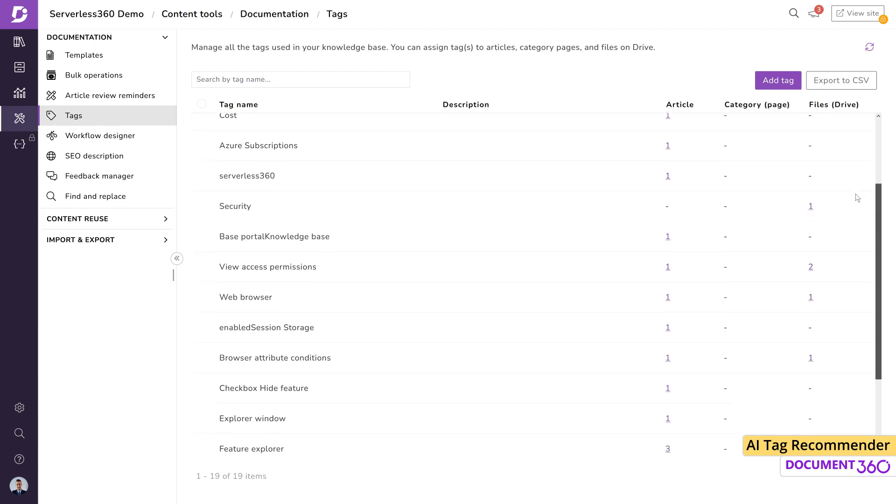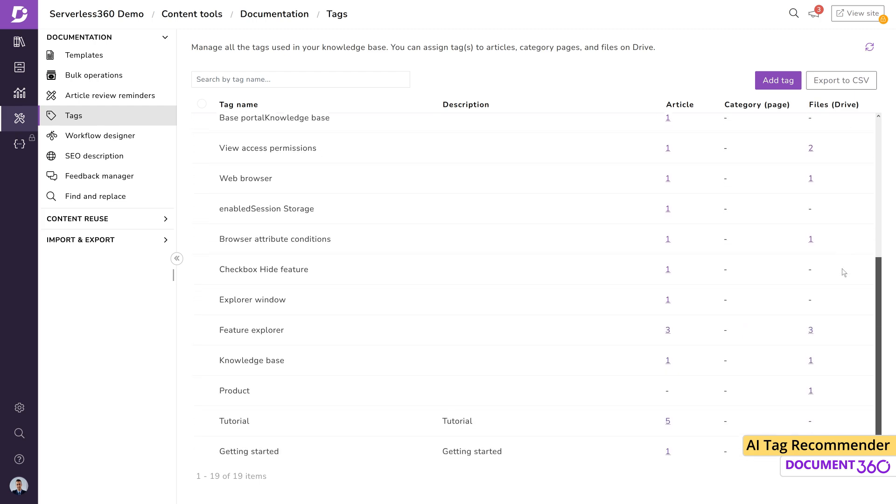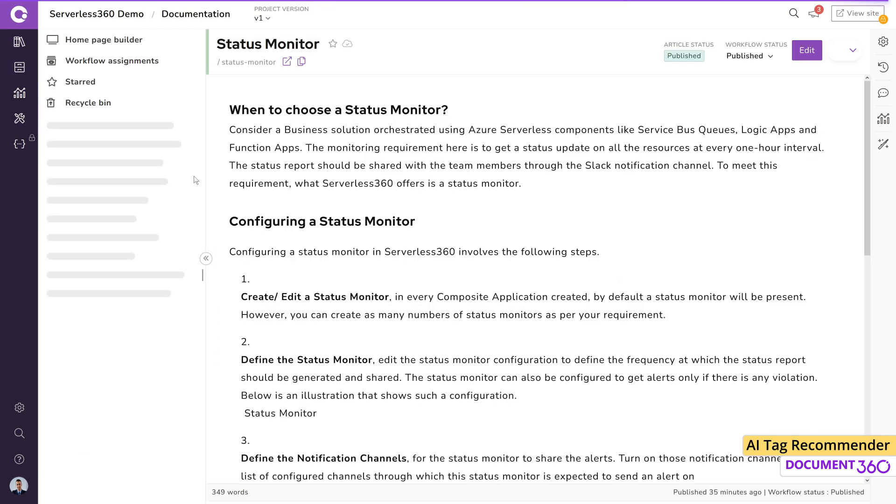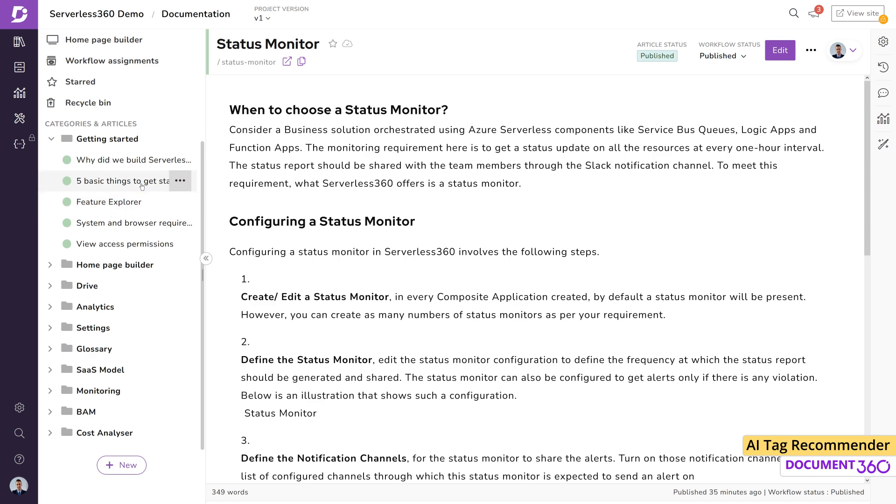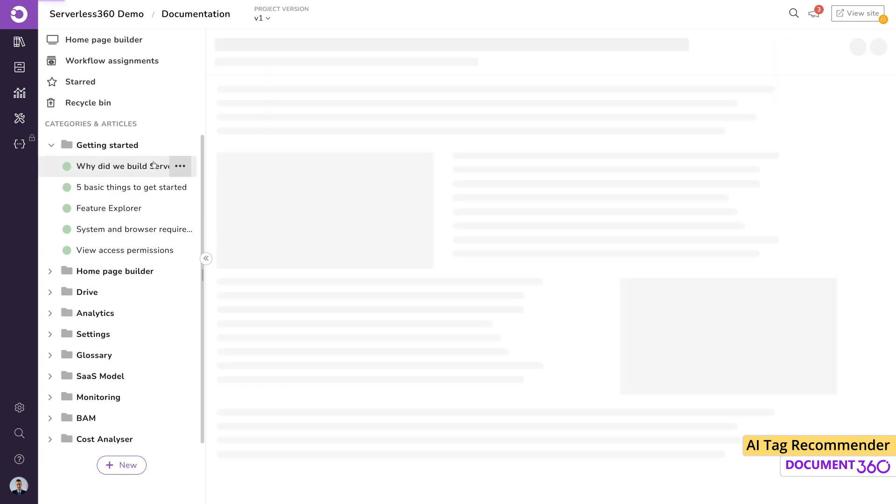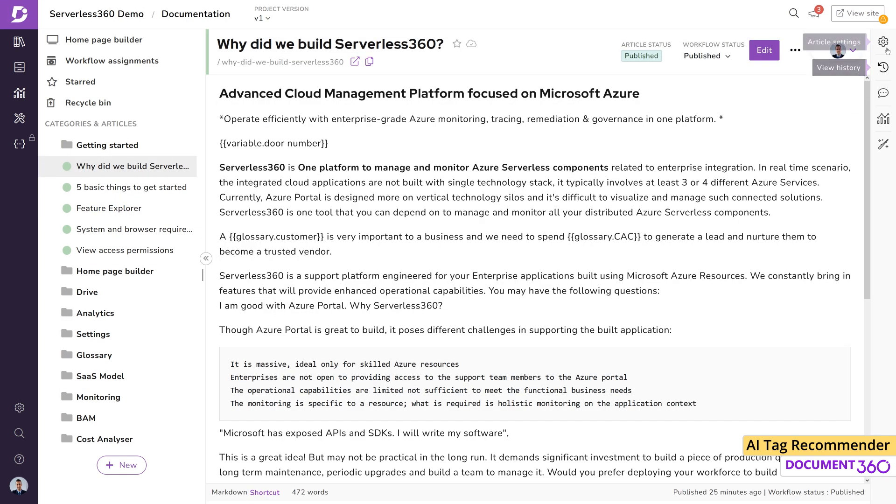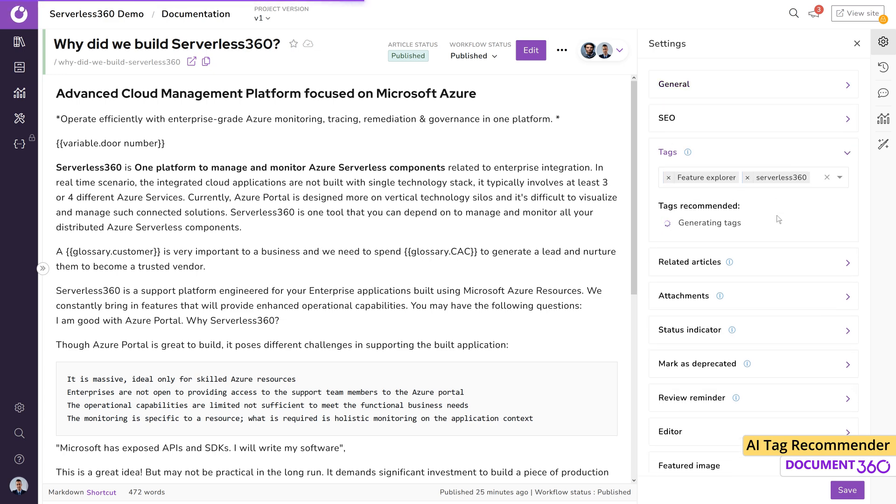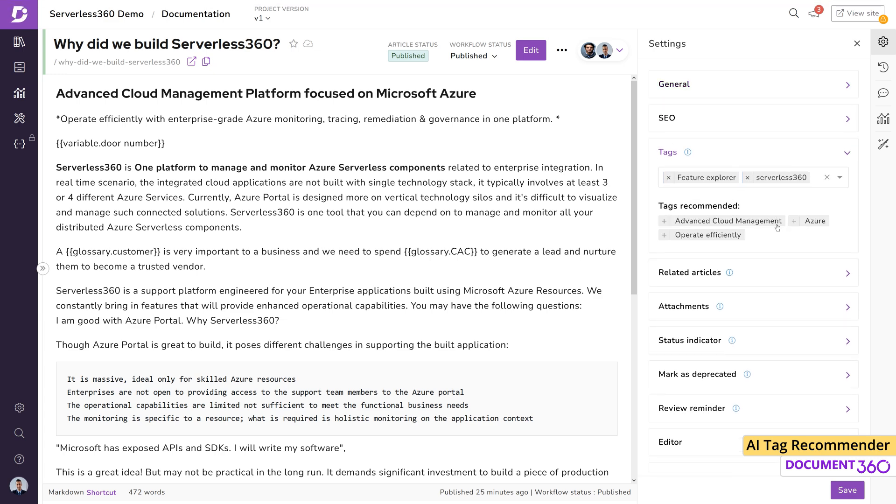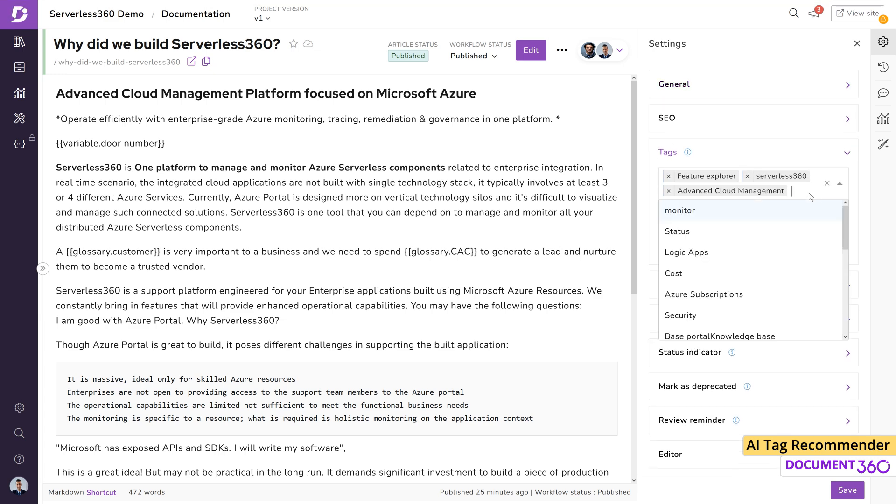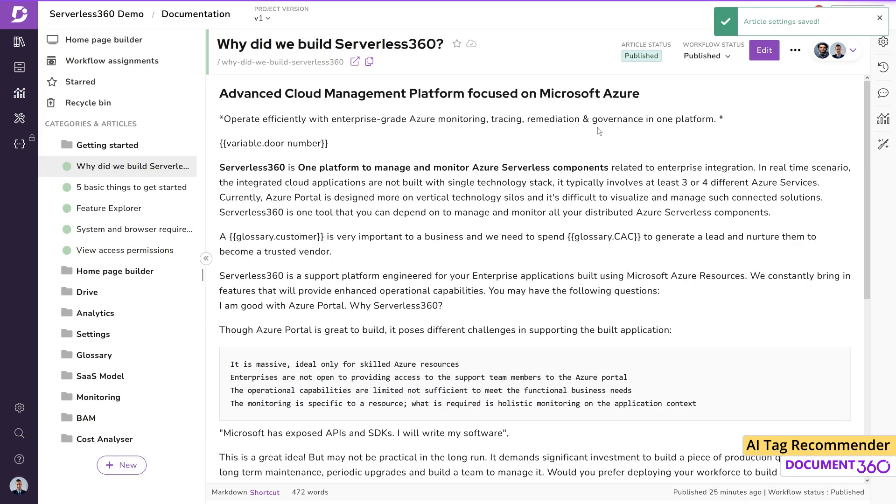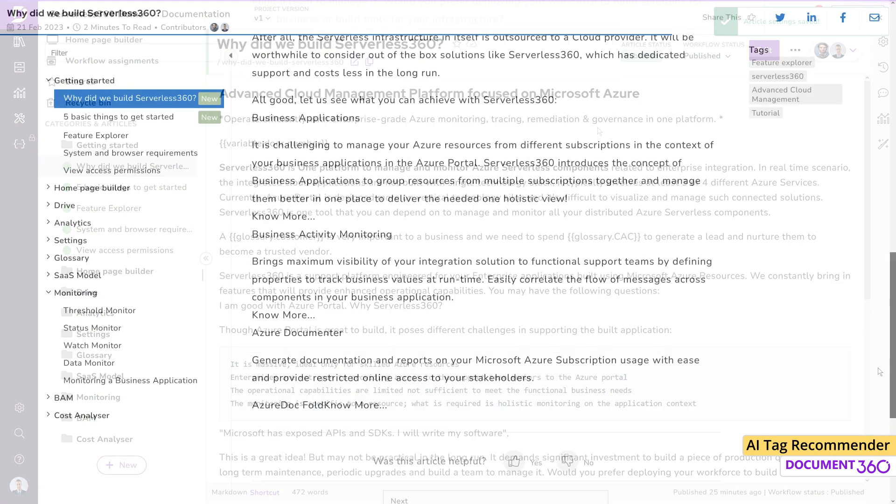In conclusion, the AI Tag Recommender is another useful feature in Document 360 that makes knowledge-based management simple regardless of the size of your documentation. It makes it fast and easy to organize and update your documentation by associating your content with the most relevant tags and your users get the best experience from your knowledge-based site.